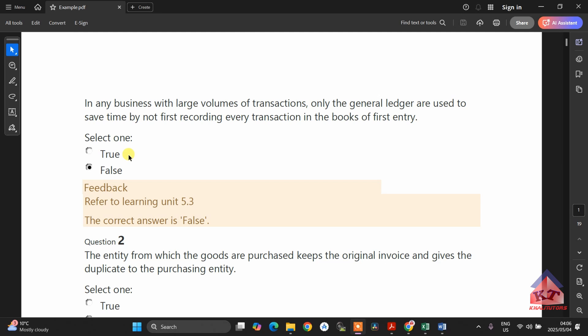Once you are done with your depreciation, you need to also be comfortable compiling your inventory account. That question is worth 15 marks. If you do both the depreciation question and the inventory account, you are guaranteed to have 40% already.